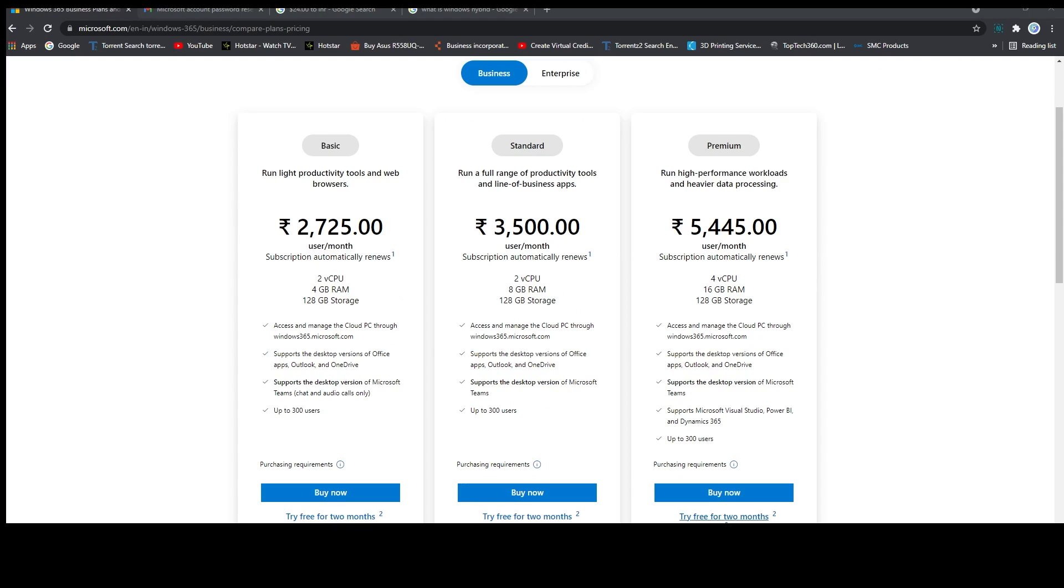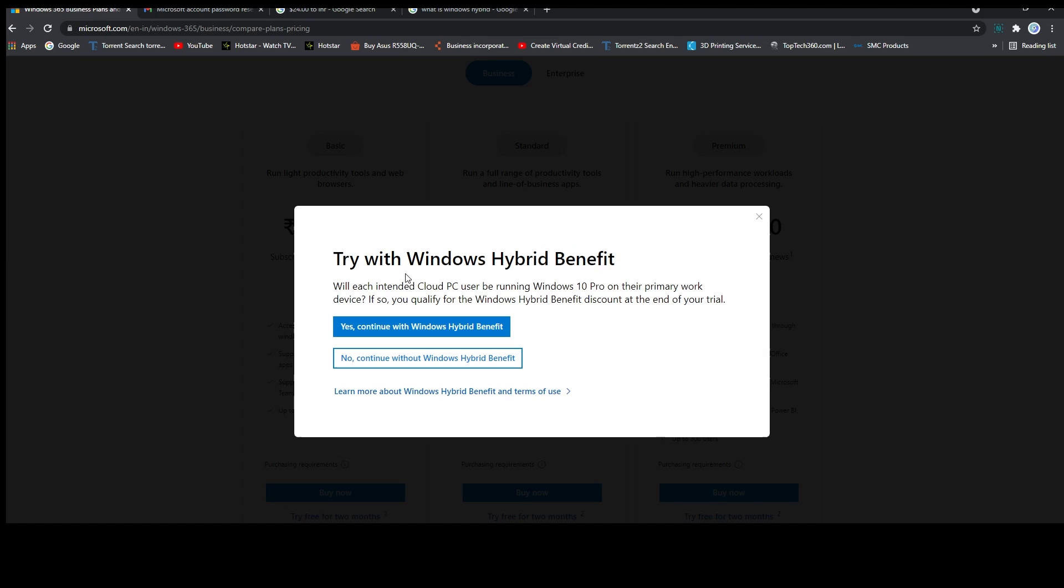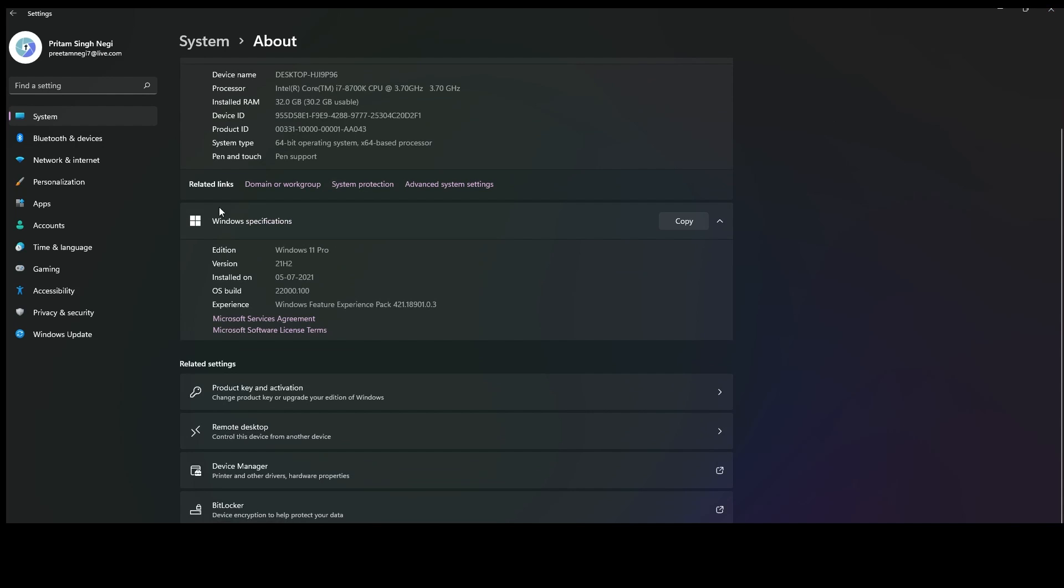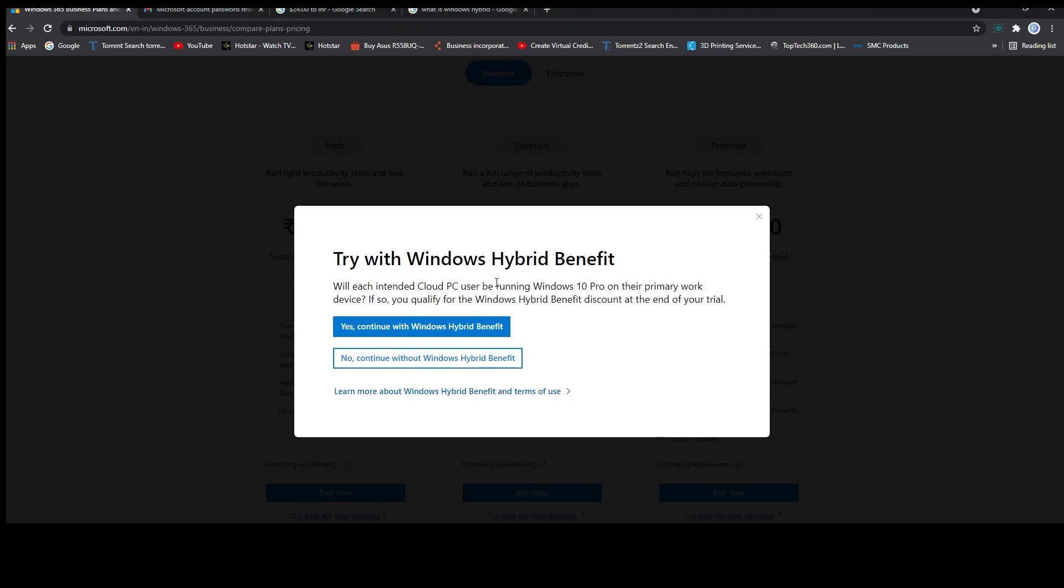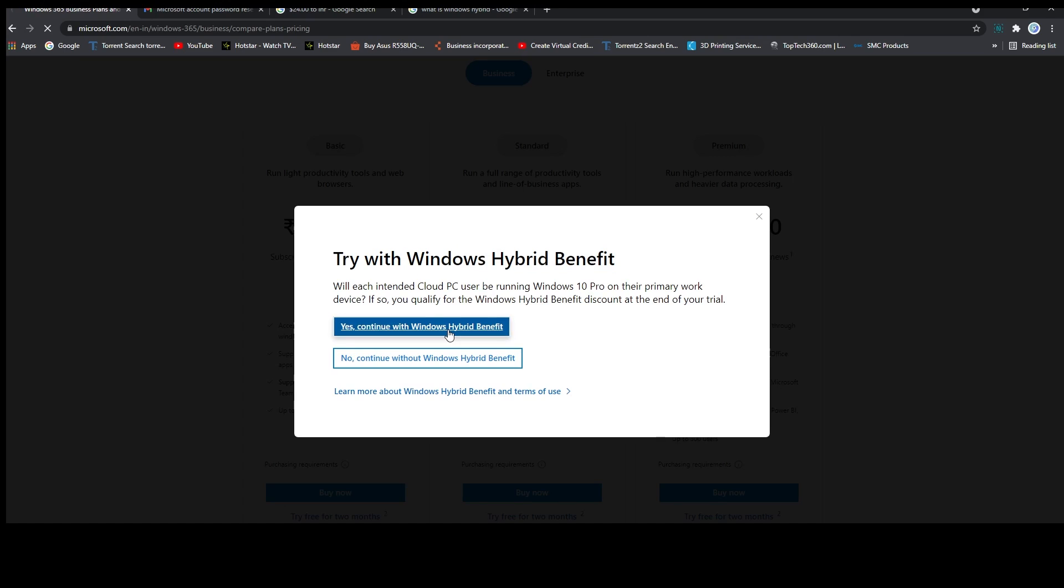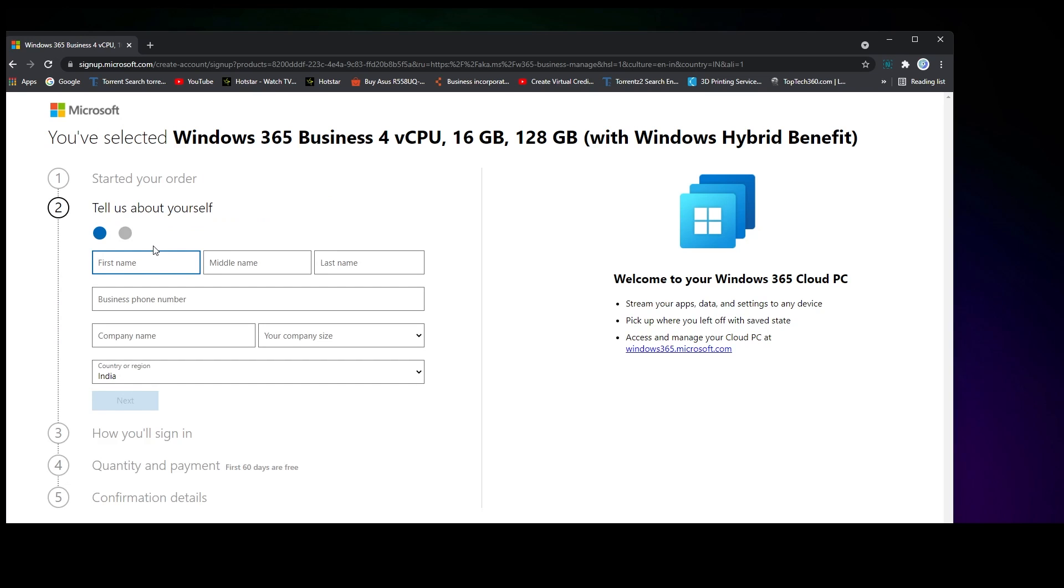I'm going to try this machine, so I'm going to click here. And if you are using Windows 10 Pro, for example, then you can go with Windows hybrid benefit. Then click here on setup account and fill up your details.